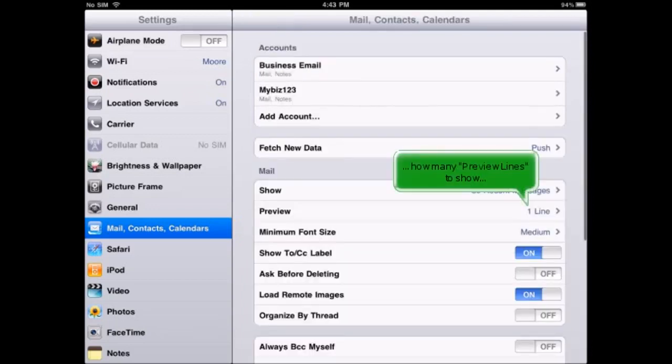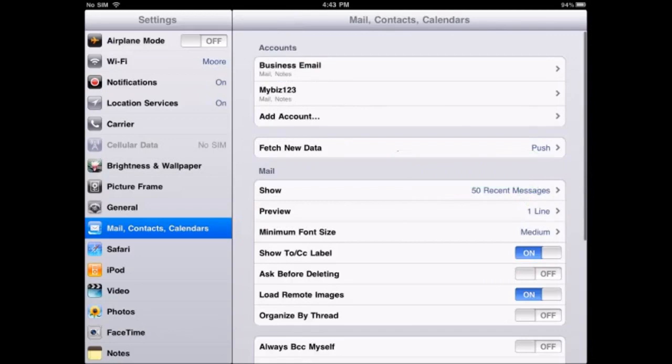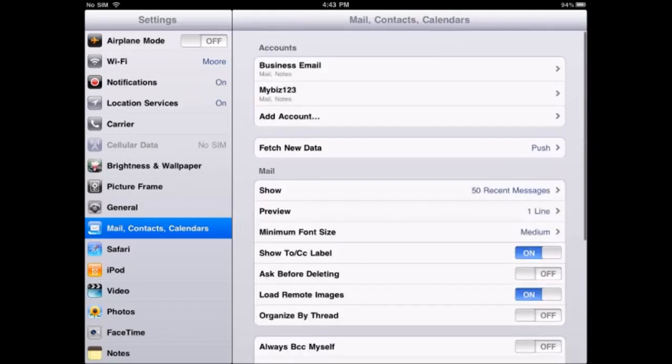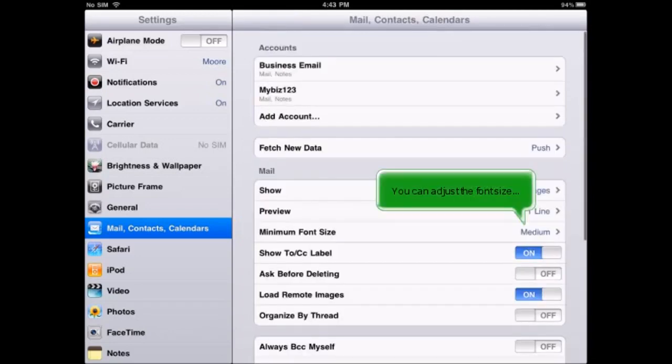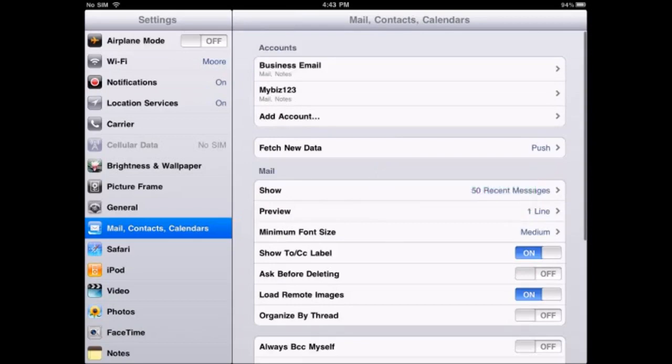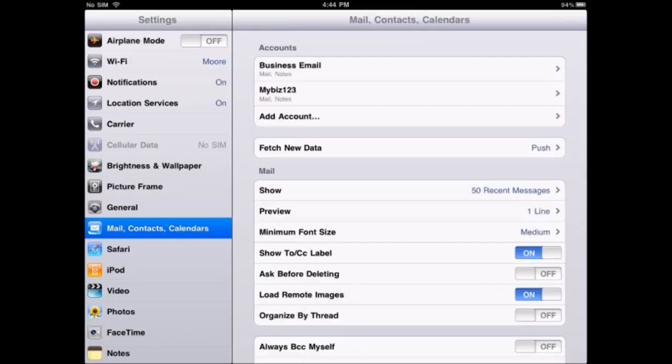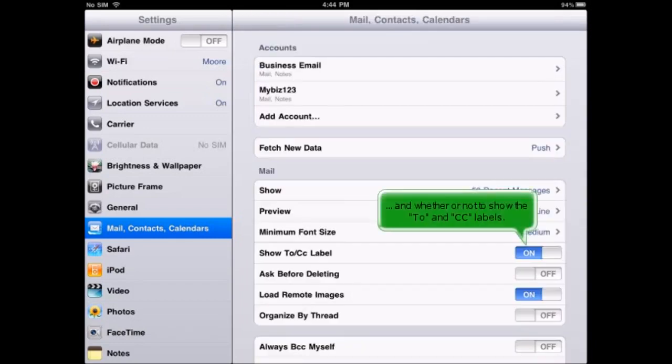how many preview lines to show. You can adjust the font size, and whether or not to show the To and CC labels.